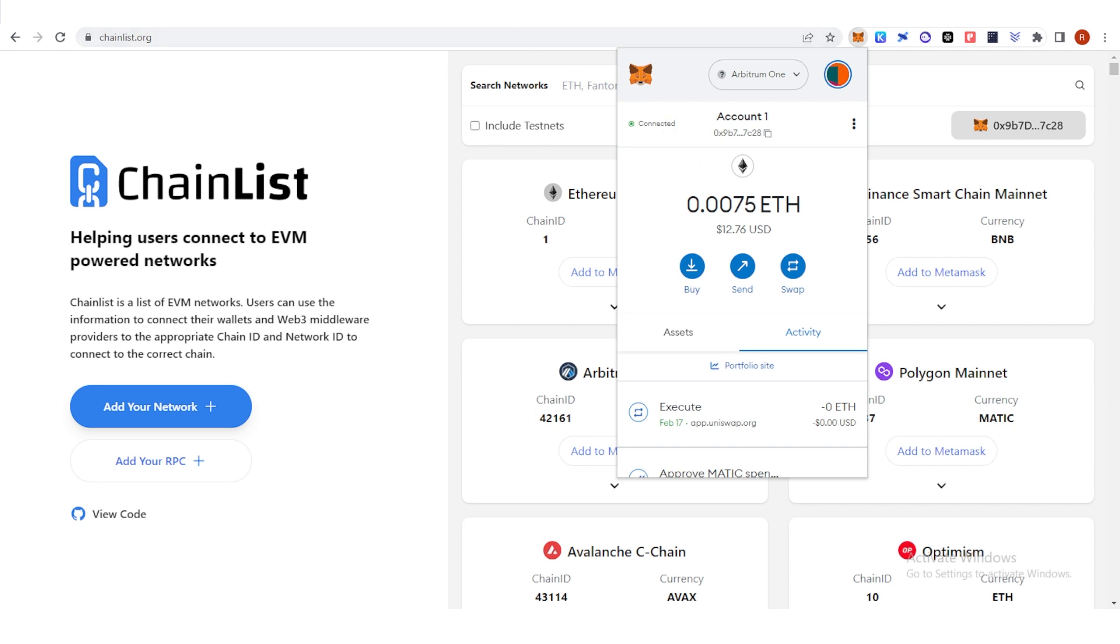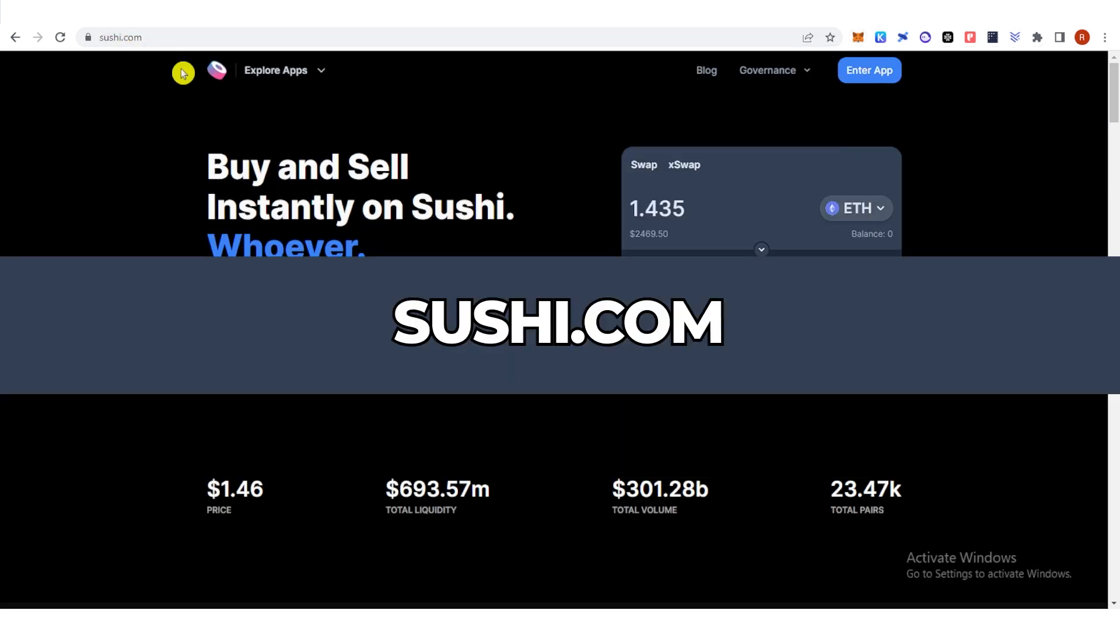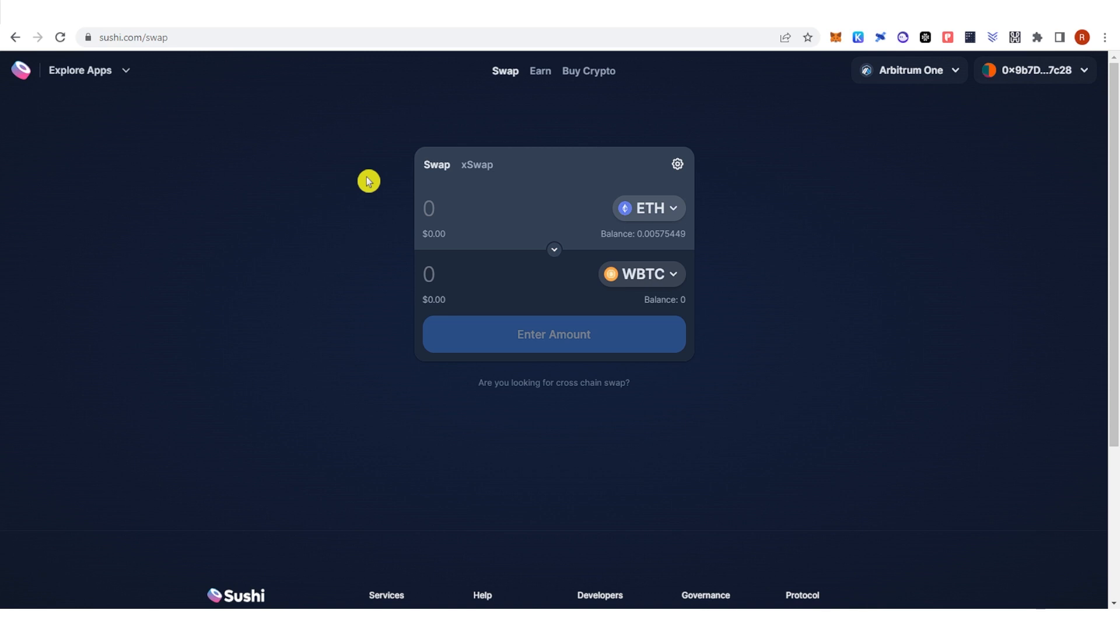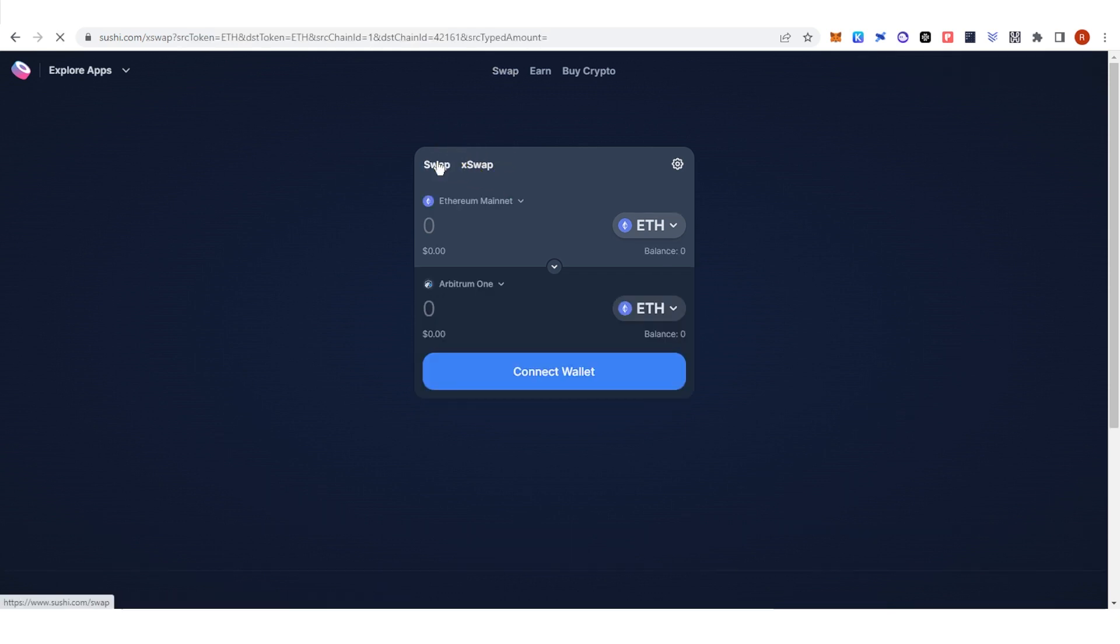Then go back to Sushi.com and click Enter app. On Sushi.com, there are two different functions here. The first one is the Swap function and the second one is the Bridge function.